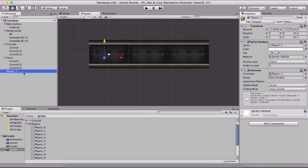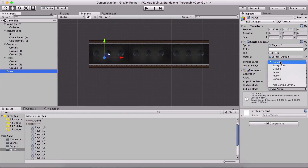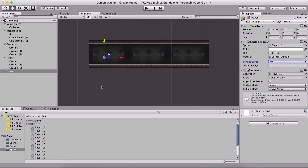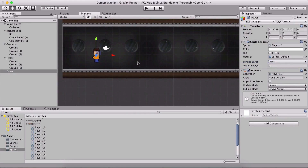Now here I'm gonna change the player's name in the hierarchy panel. We don't see him because he's on the default layer — we need to set him on the player layer, which is here, and position him at zero zero. I'm gonna change his scale to 0.7 for both X and Y.